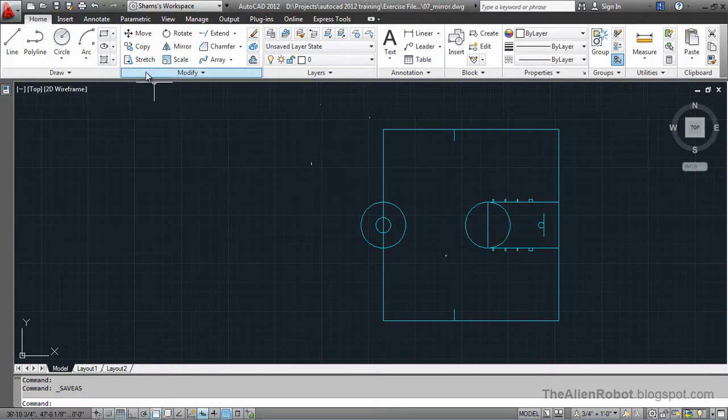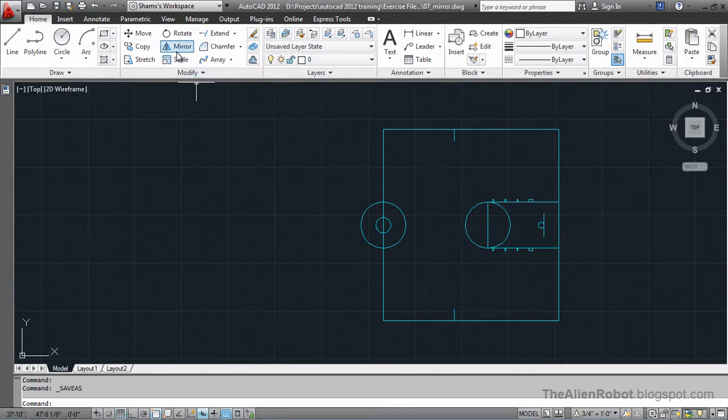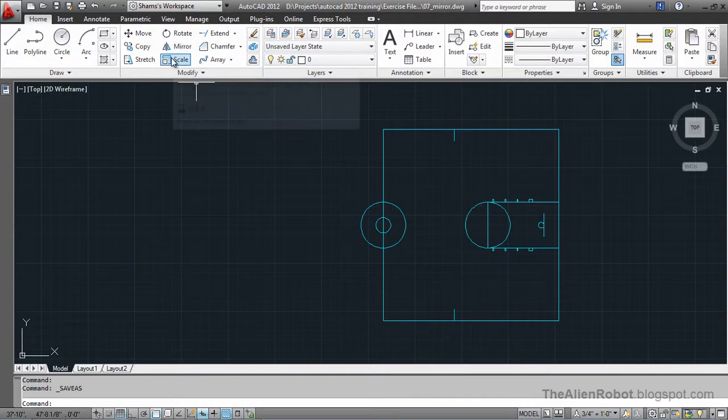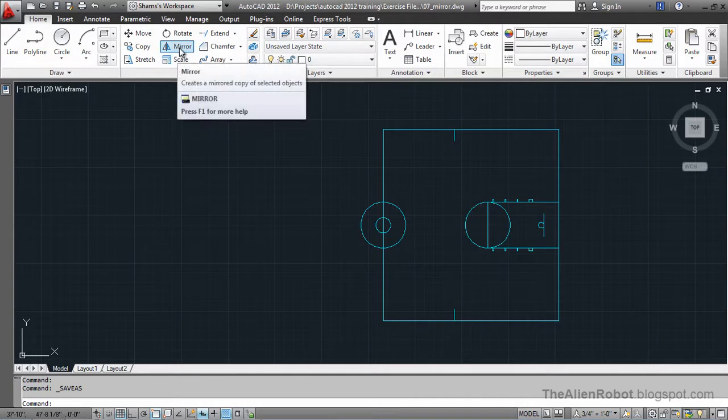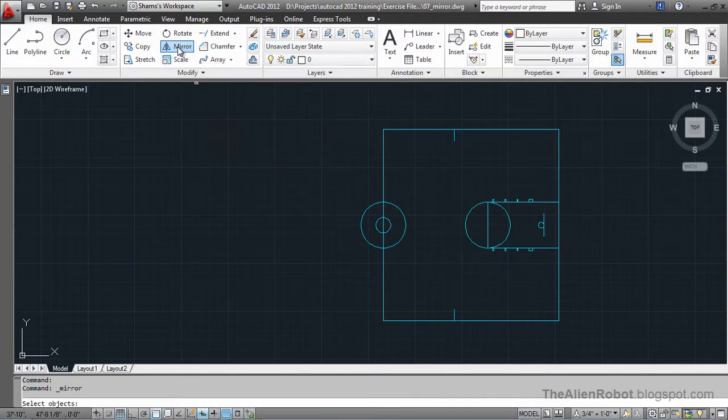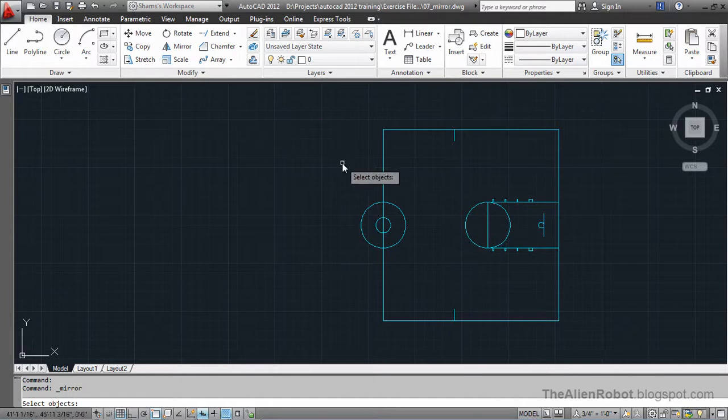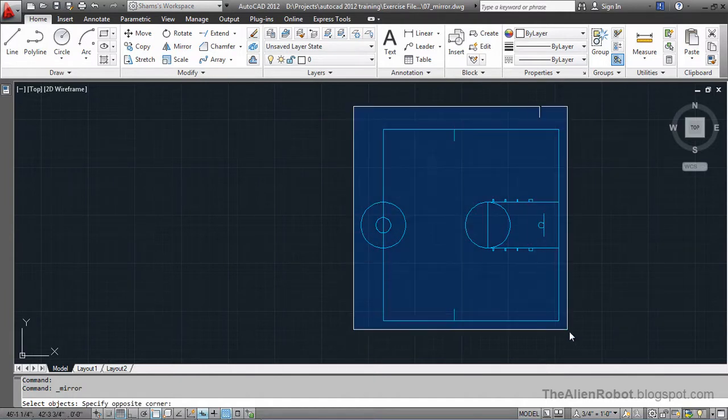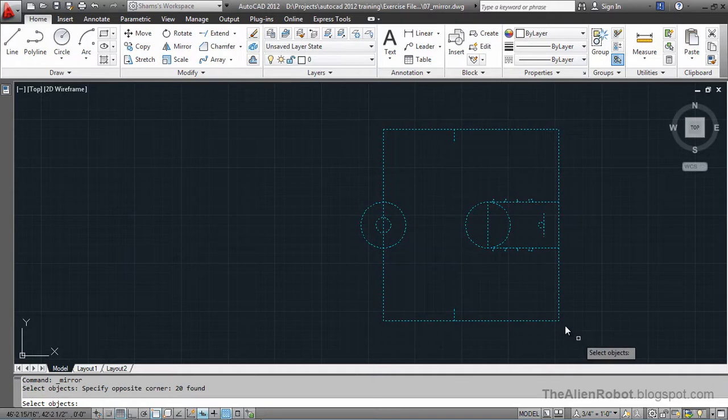I'm going to launch the mirror command. It's right here in the modify panel. I'm going to make a window selection to select all of these objects.